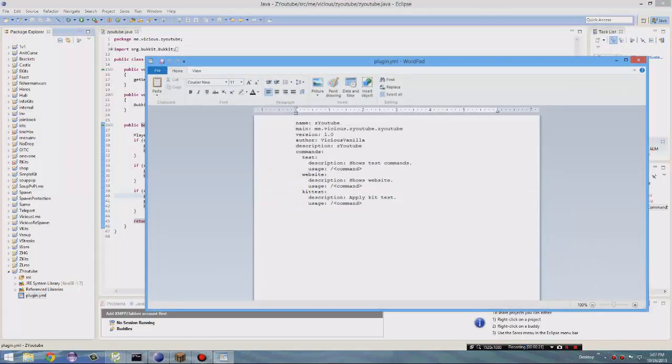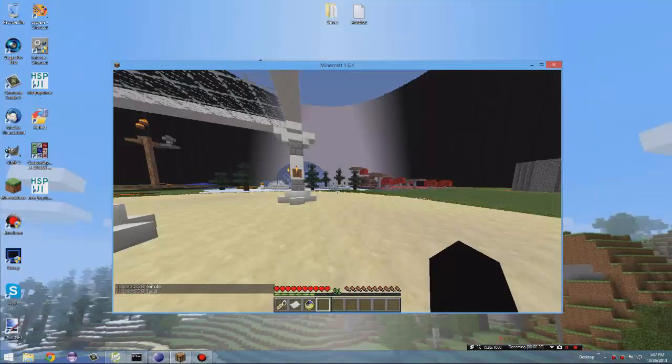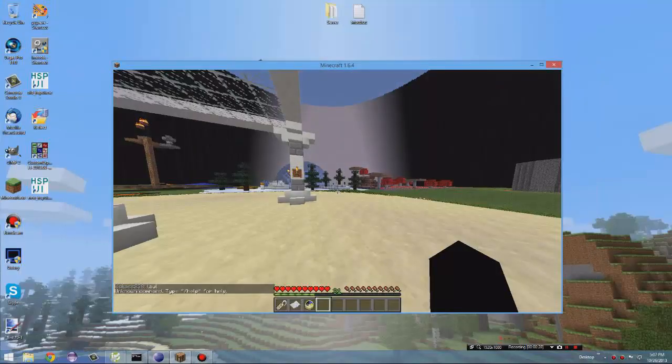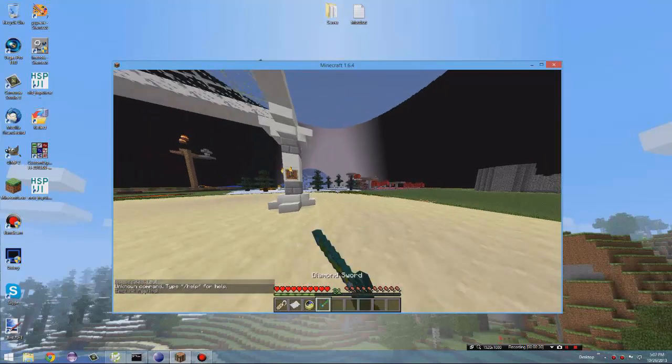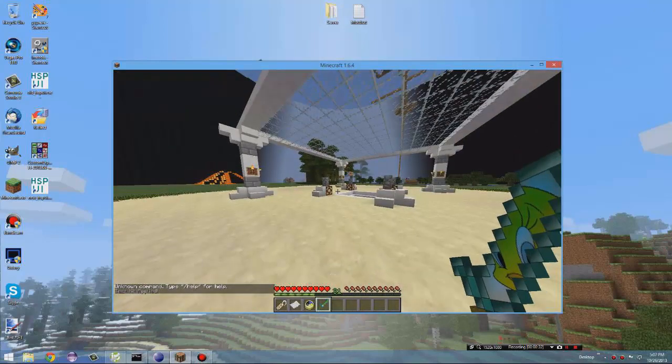So you change it in your plugin YML. Kit test. And then you export it, of course. And then so now it works. Kit test. Kit test. And so it gives you a diamond sword. So I hope you guys enjoyed.